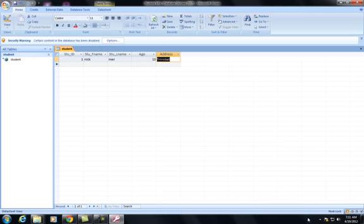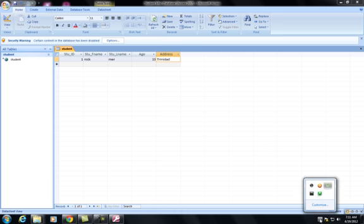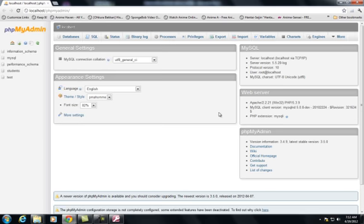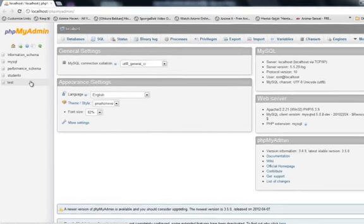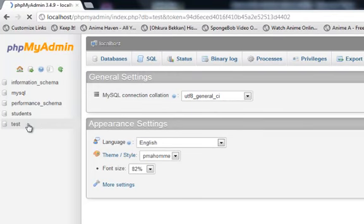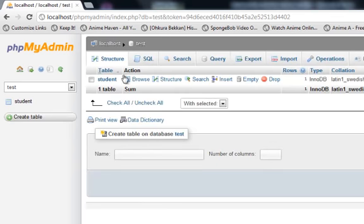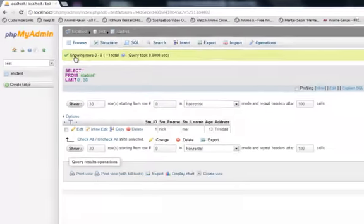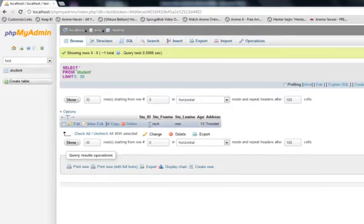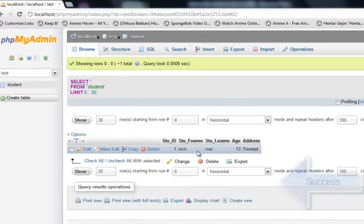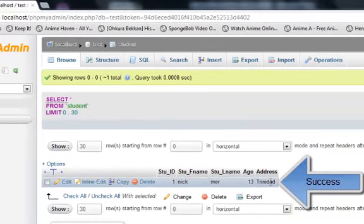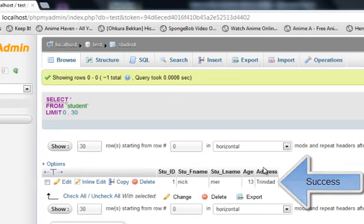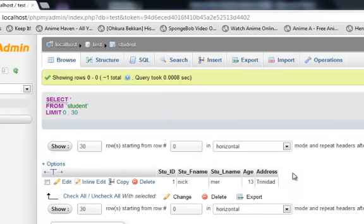Now we'll go to the WAM server, PHP My Admin, and let's see if the information was successfully transferred to the MySQL. We go to MySQL, we go to Test, Student, and you will see the information right here that we added before. So this proves that the information manipulated on the Access side can be saved in MySQL via the ODBC link. Thank you very much.